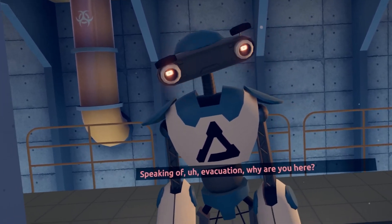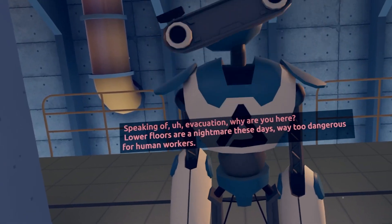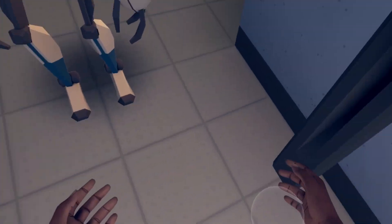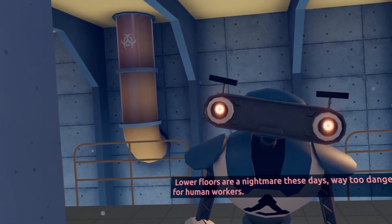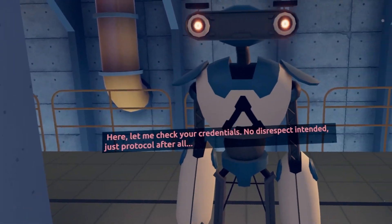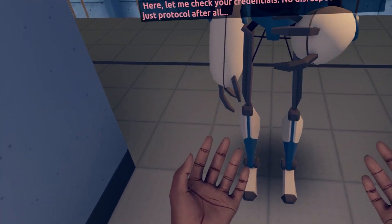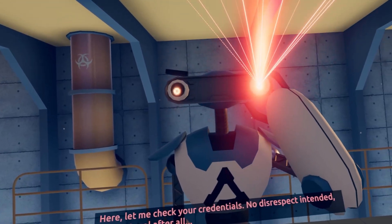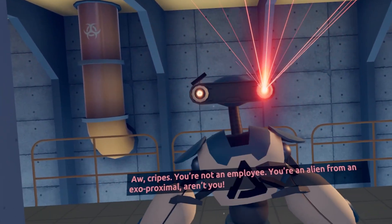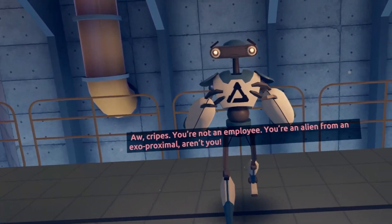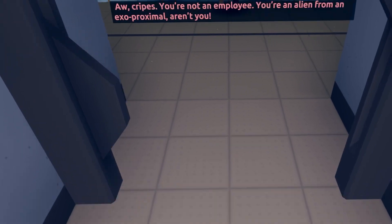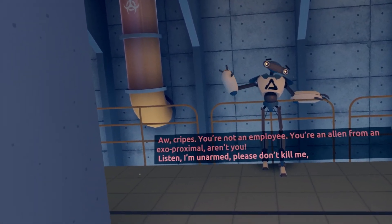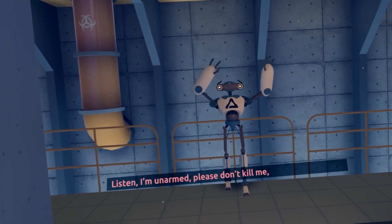Yeah, he's dead. Speaking of evacuation, why are you here? Lower floors are a nightmare these days. Way too dangerous for human workers. Here, let me check your credentials. No disrespect intended. Just protocol after all. I don't have any. Oh, cripes. You're not an employee. You're an alien from an exo-proximal, aren't you?